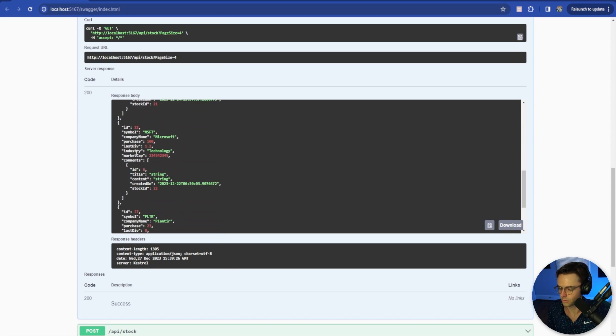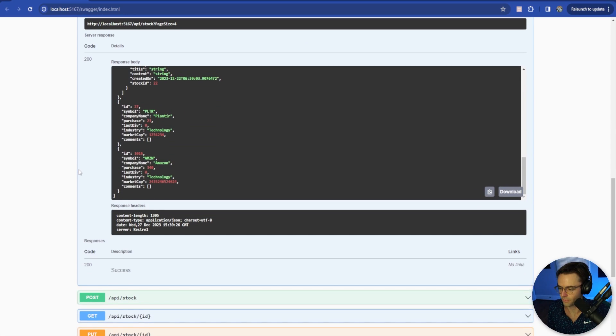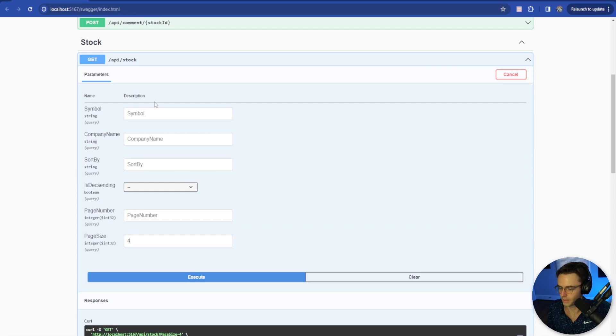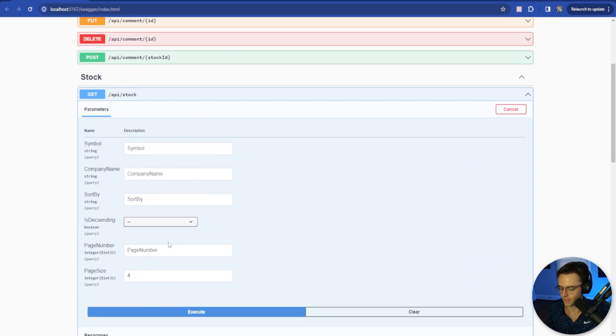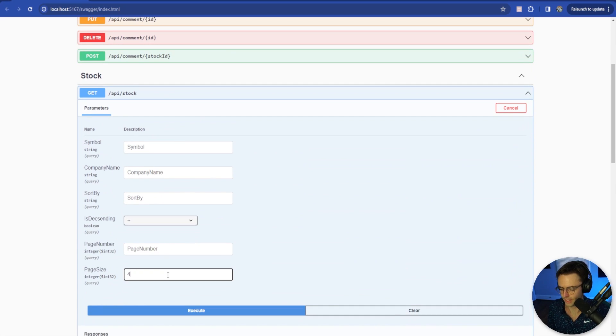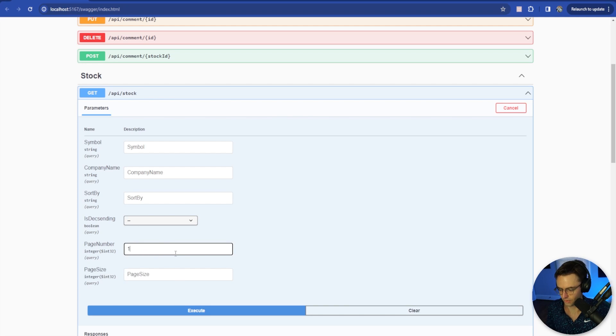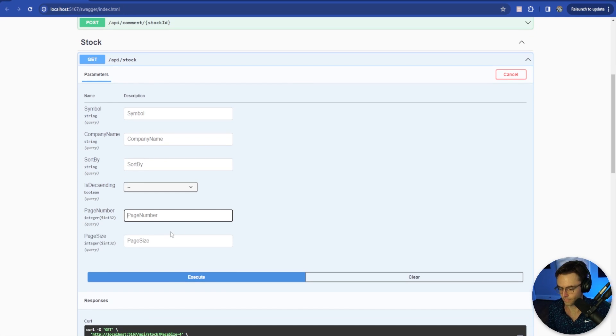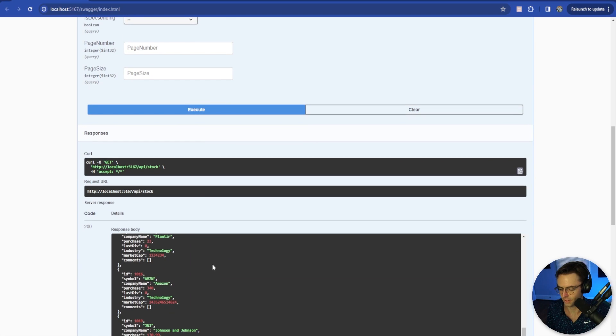One, two, three, four. Let's also check how many we actually have. Let's go ahead, do the page size, we'll do page number. We'll just leave both of them blank and make sure that we're getting everything.